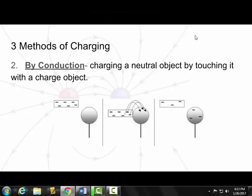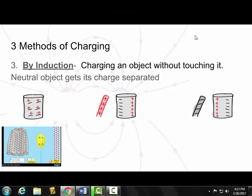The last method is charging by induction. It's a little bit like the opposite of charging by conduction — here we're not actually touching the objects together. We bring a charged object close to another object, and it causes the charges to separate. But our object, like this tin can here, doesn't actually lose or gain any electrons.